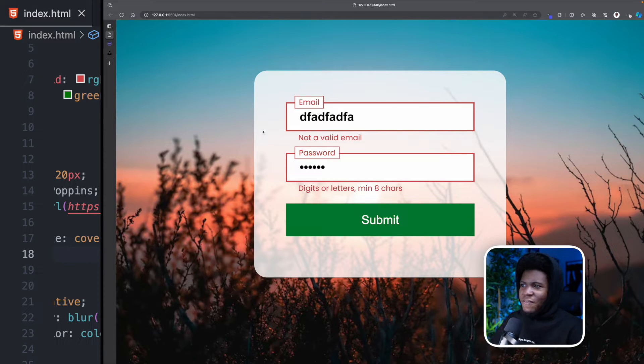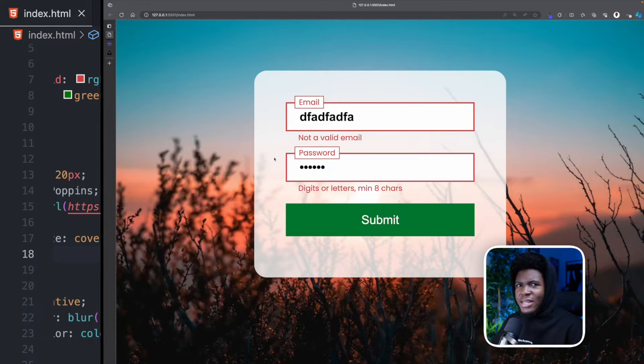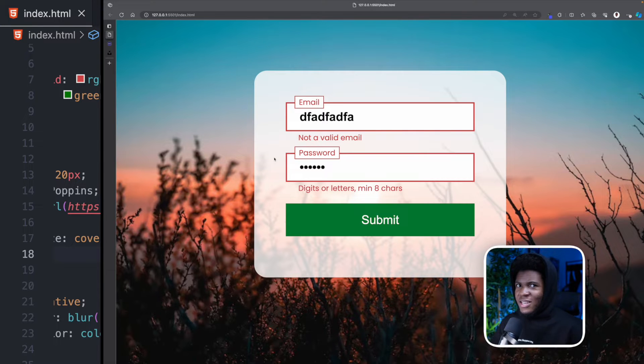Okay now we have the shaky effect and then we get digits or letters, minimum eight characters and this is not up to eight. What if I told you that there is no JavaScript involved in this? This is just HTML and CSS.